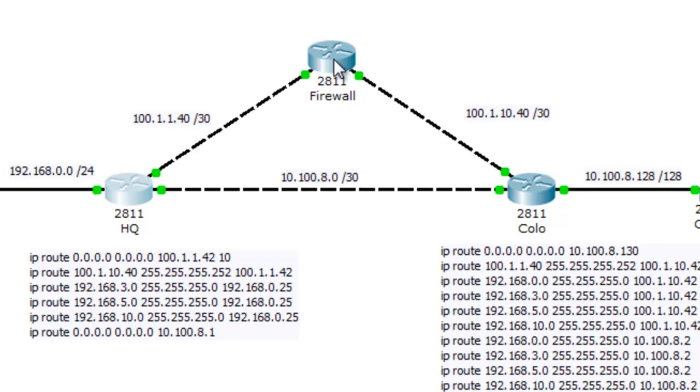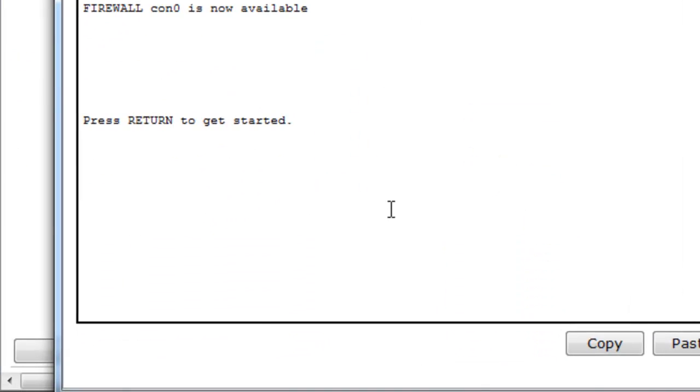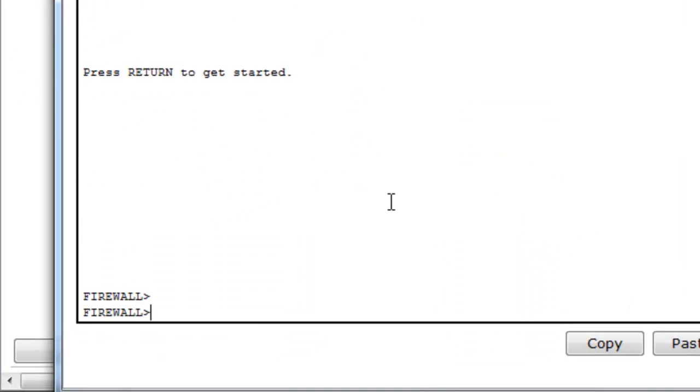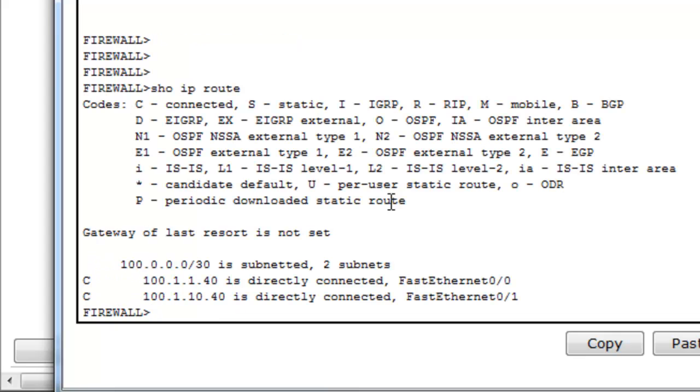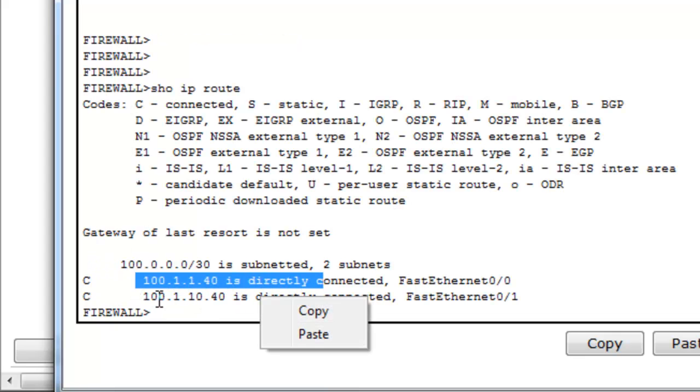since this router here, if you look at it and say show IP route, you'll find it only knows about two networks.